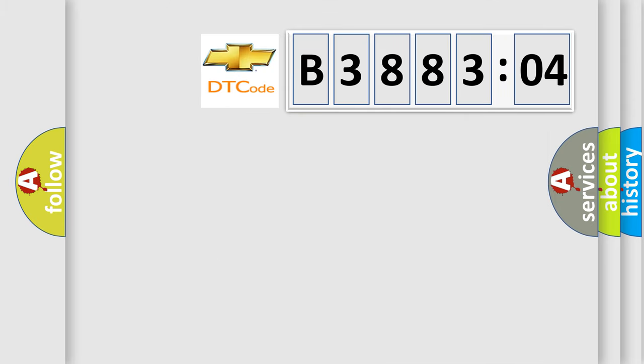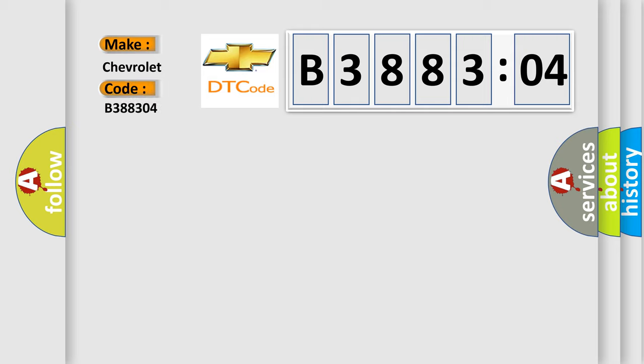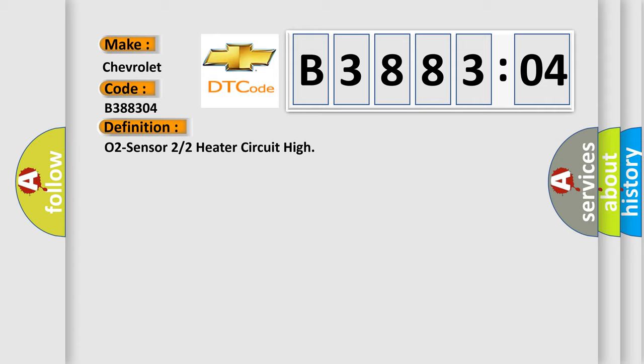So, what does the diagnostic trouble code B388304 interpret specifically for Chevrolet car manufacturers? The basic definition is O2 sensor 2/2 heater circuit high.